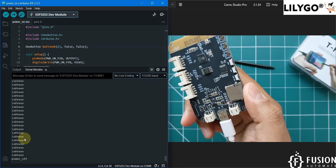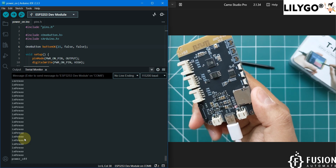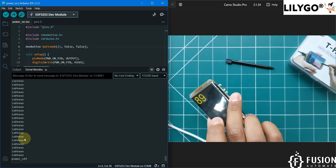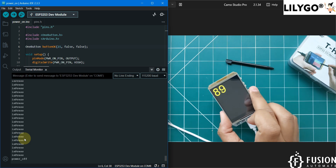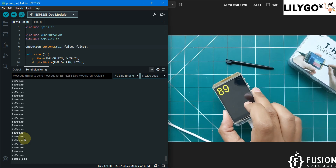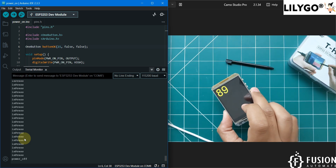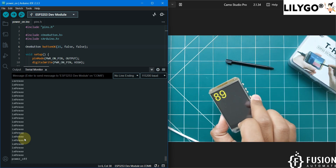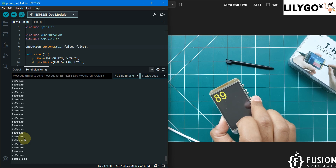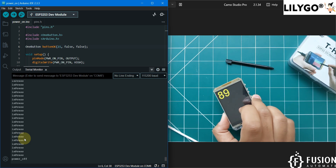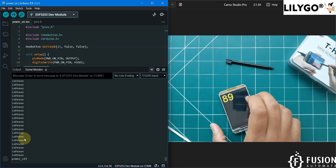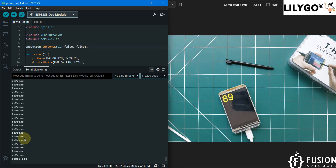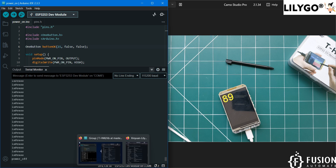If you have connected the LilyGo T-HMI display with a battery and you want to turn on the display, you can program it so that whenever the user presses the power button the display turns on, and if the user doesn't press it the display stays off. You can also set a timer — for example, it stays on for five seconds then turns off.